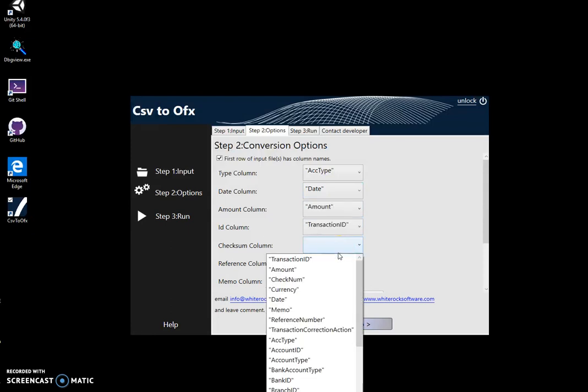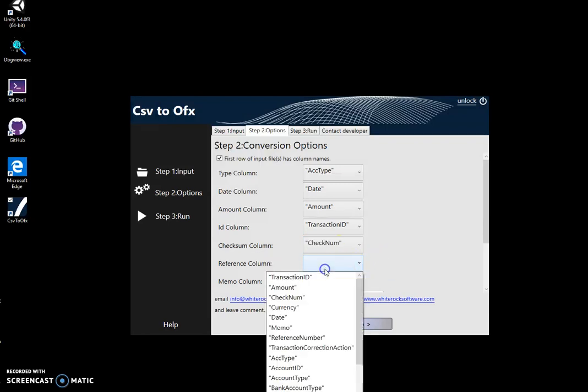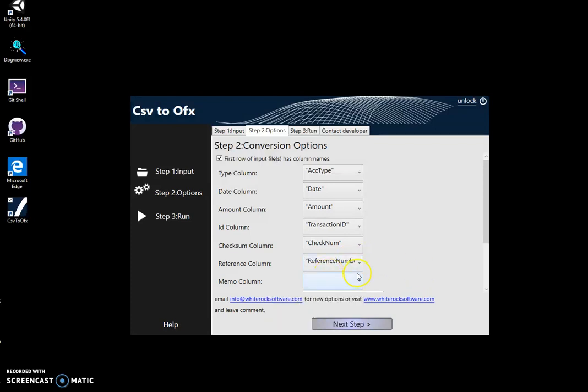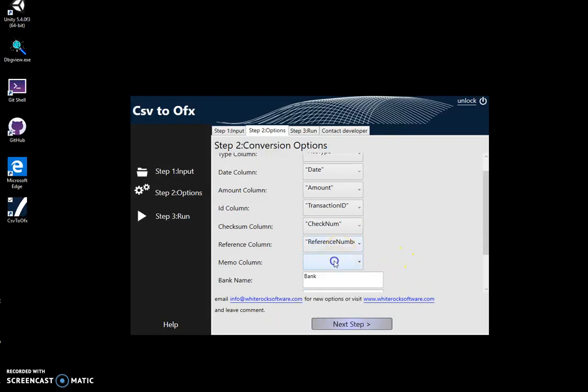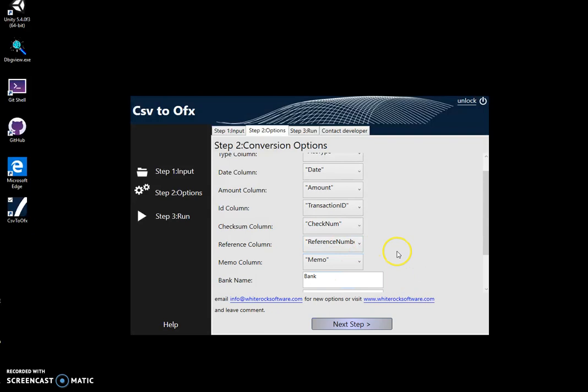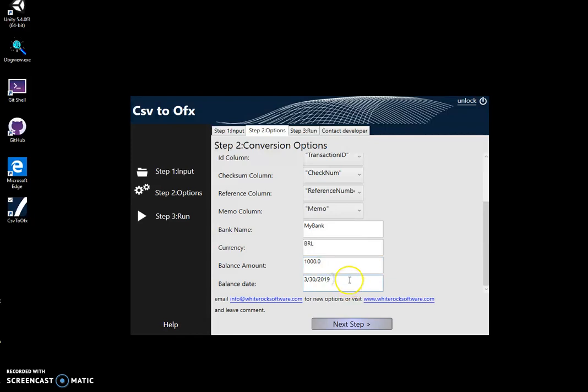Reference number to reference number, memo column to memo. Here's something different: the OFX file contains a header with information about the bank. I will enter my bank information, for example currency DRL, amount 1000, and balance. This is information about my account at a specific date which goes in the OFX file. I'll go to the next step.